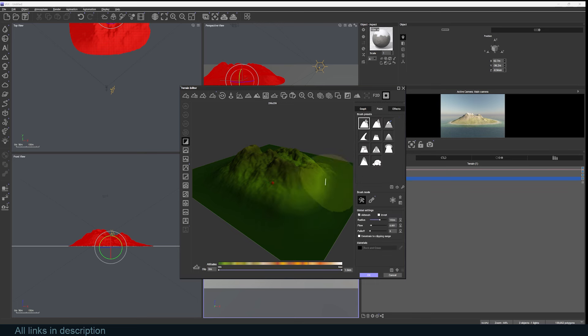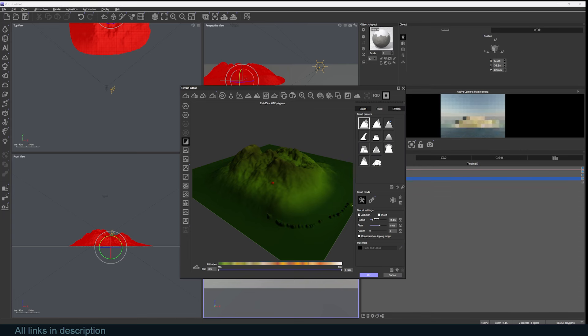From there, you also have the side panel that gives you more settings like a sculpt tool that lets you sculpt. Let me just reduce the radius, increase my flow, and you can see I can paint onto this.